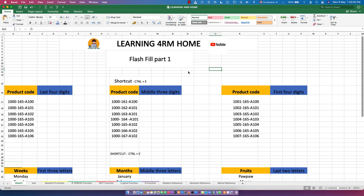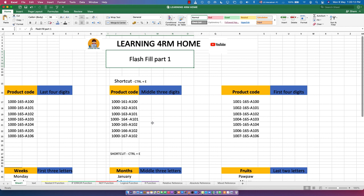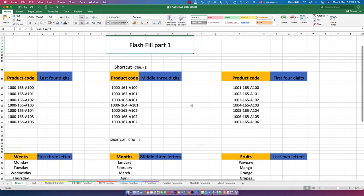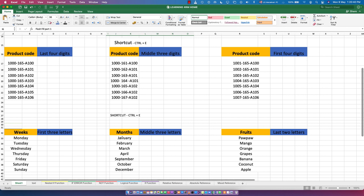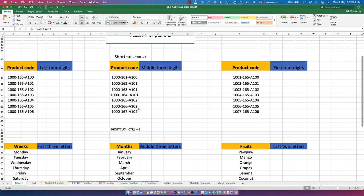Hello everyone, welcome to Learning from Home channel. In this video we are going to talk about Flash Fill, part one. Flash Fill is something beautiful in MS Excel and it helps you to work faster and easier. We're going to practice and test how Flash Fill works. The shortcut for Flash Fill is Ctrl+E, so that is what we use to apply Flash Fill.